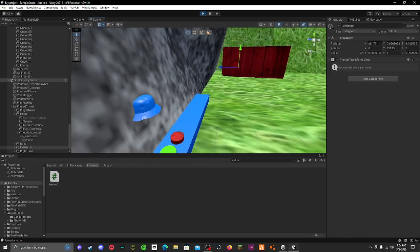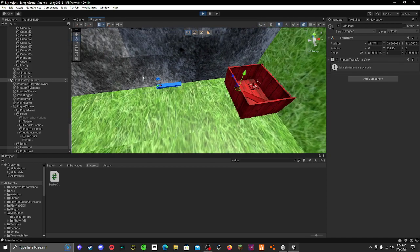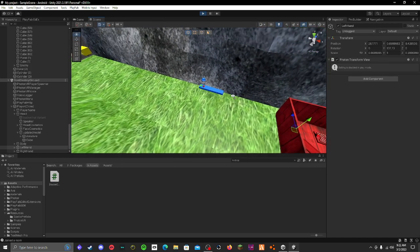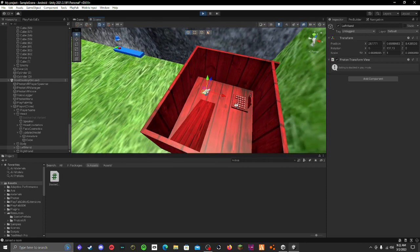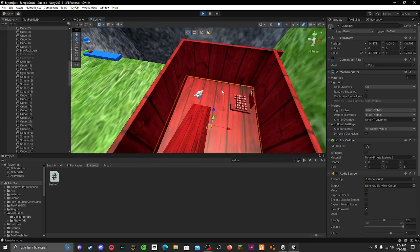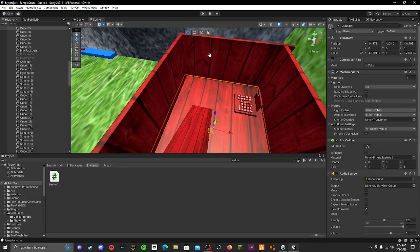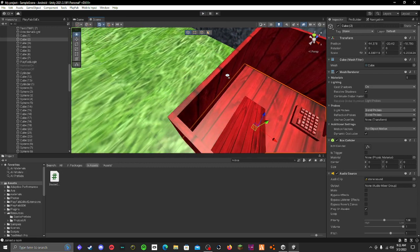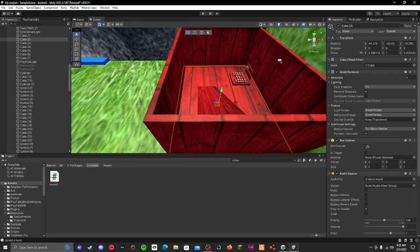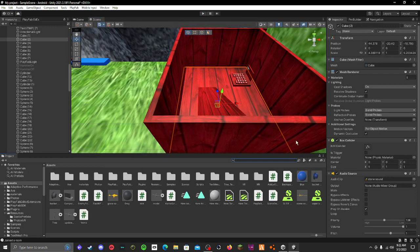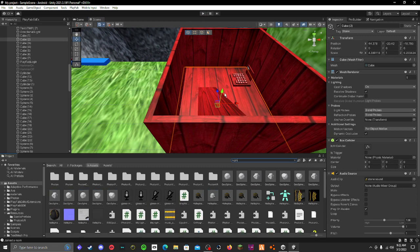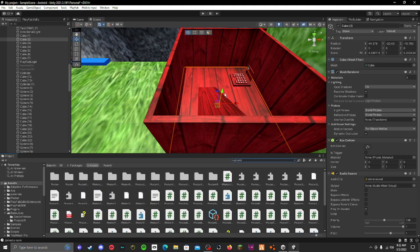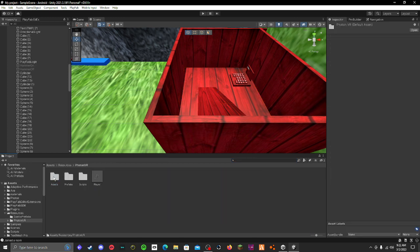Hey guys, I'm going to be showing you how you can add cosmetics to your Gorilla Tag fan game. I just recorded this but it was so bad that I'm re-recording it. So, it's actually pretty easy. Let's start by opening Photon VR first.